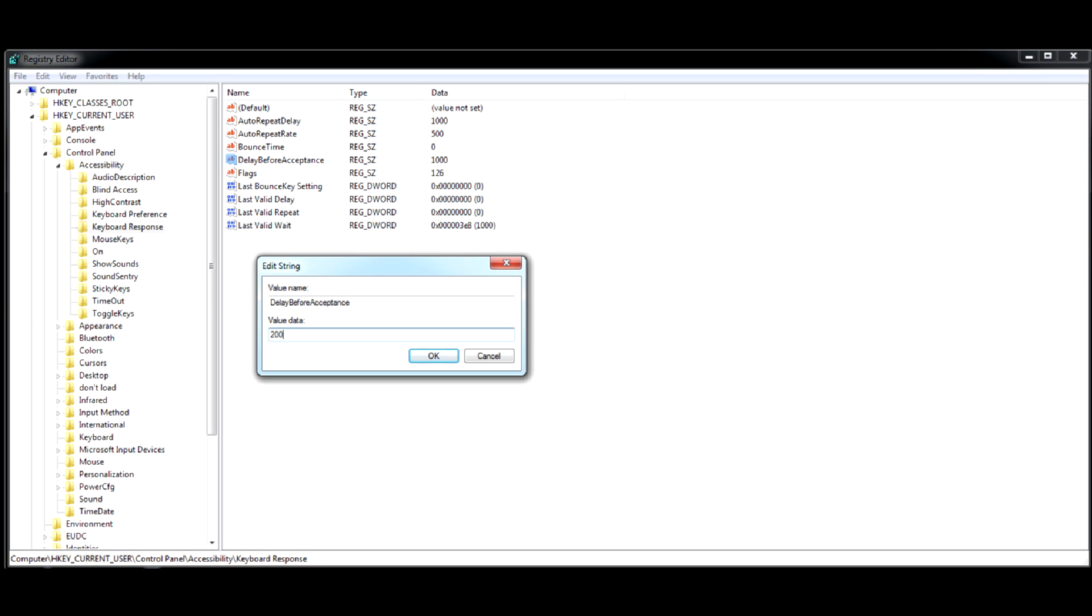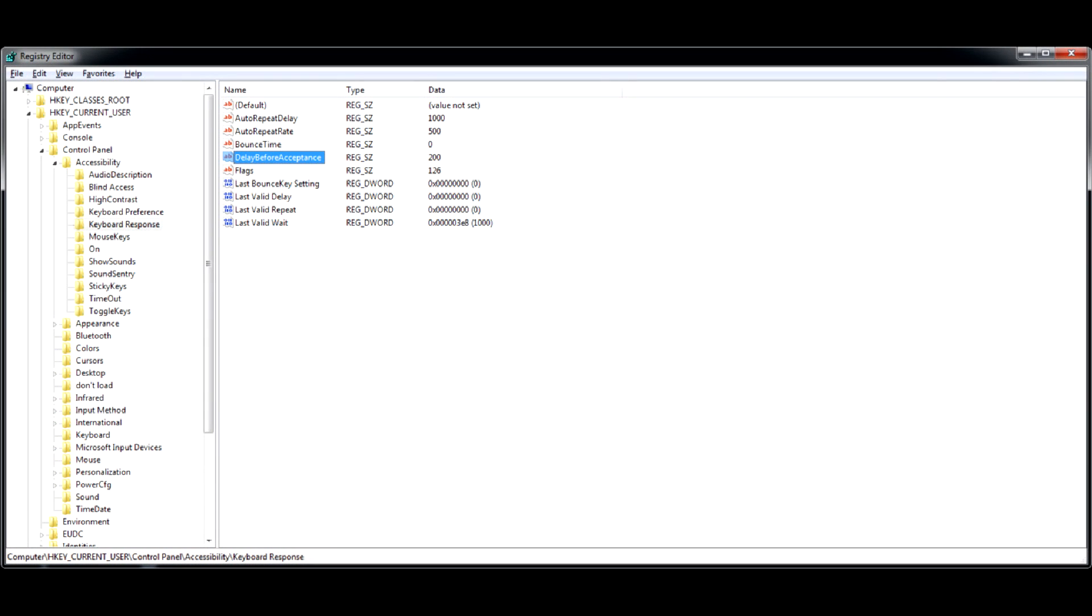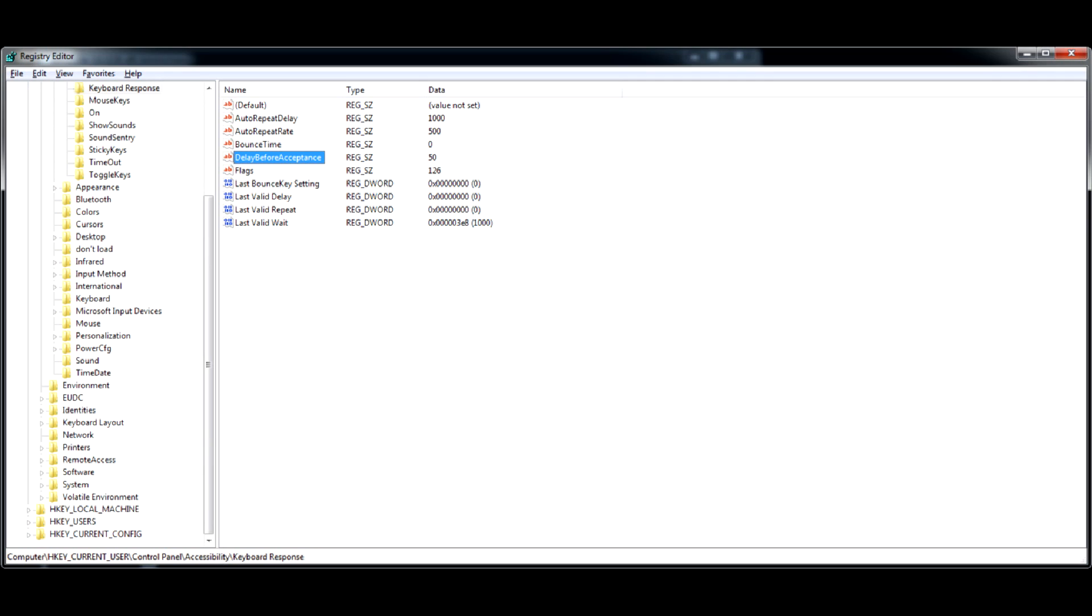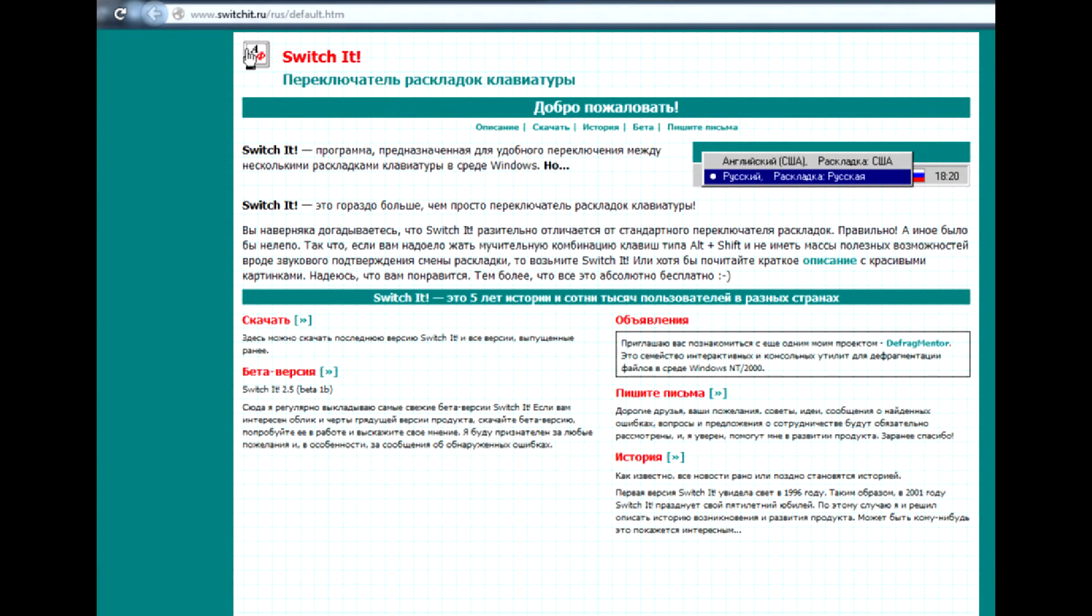If it's not, there are no native Windows options left for you to experiment with, so let's make a surefire step by using a third-party solution. Two most popular third-party keyboard layout switchers are Russian-made SwitchIt and also Russian-made PuntoSwitcher.